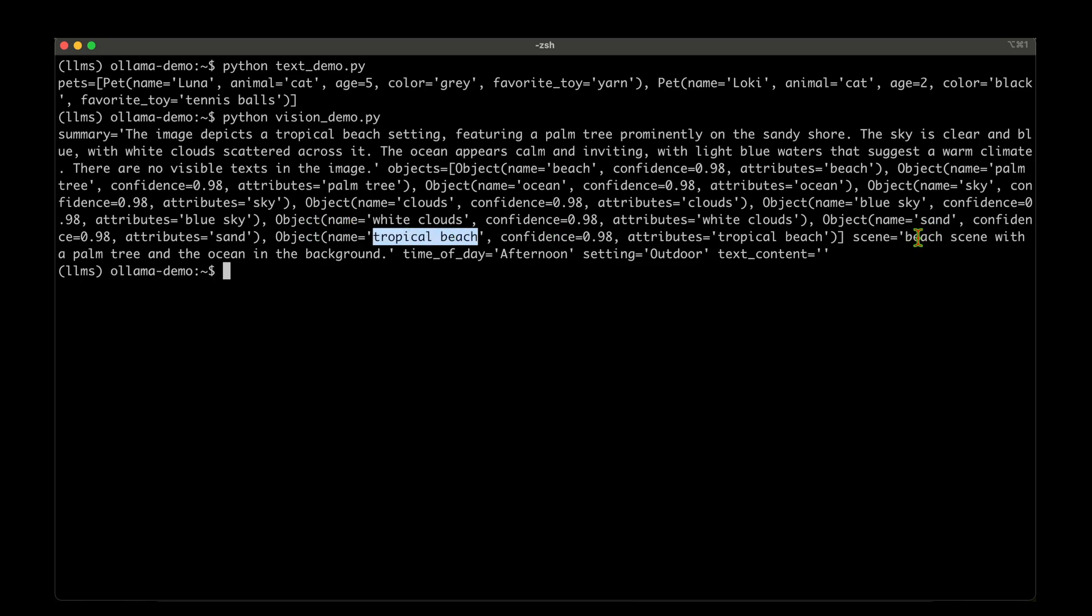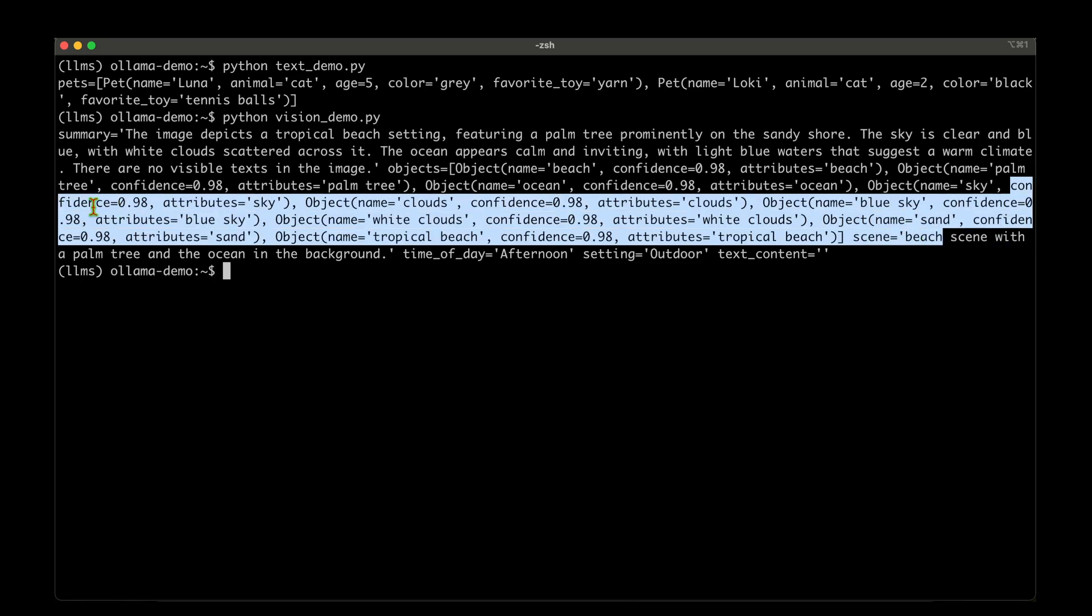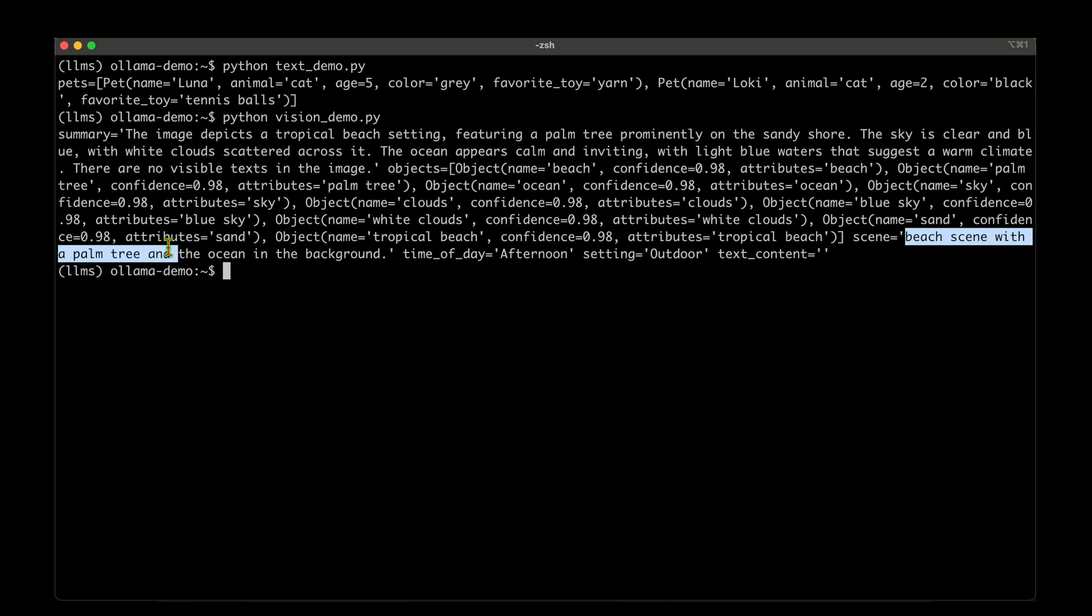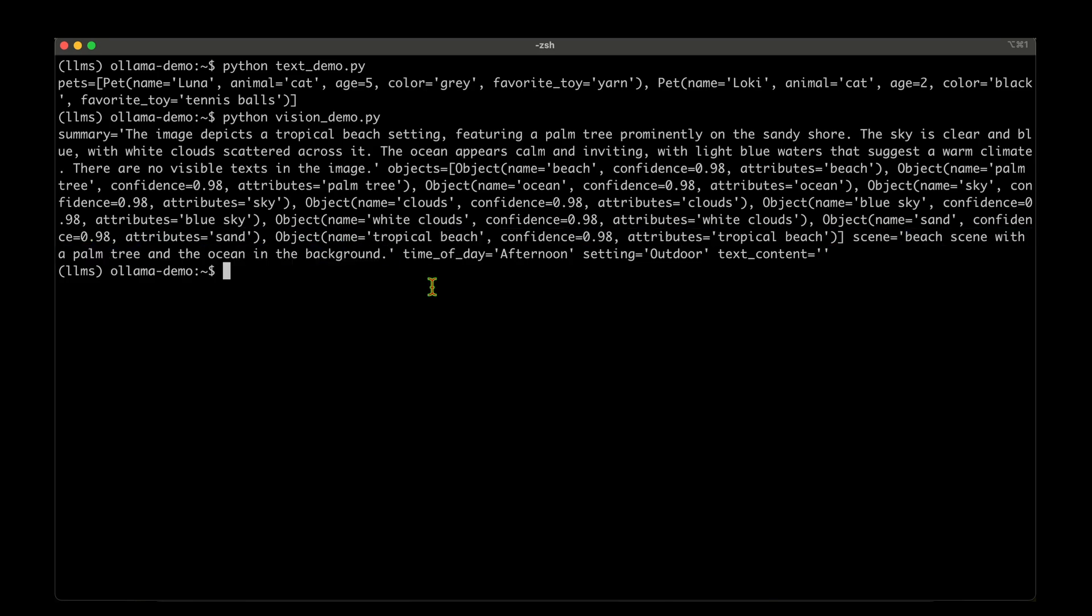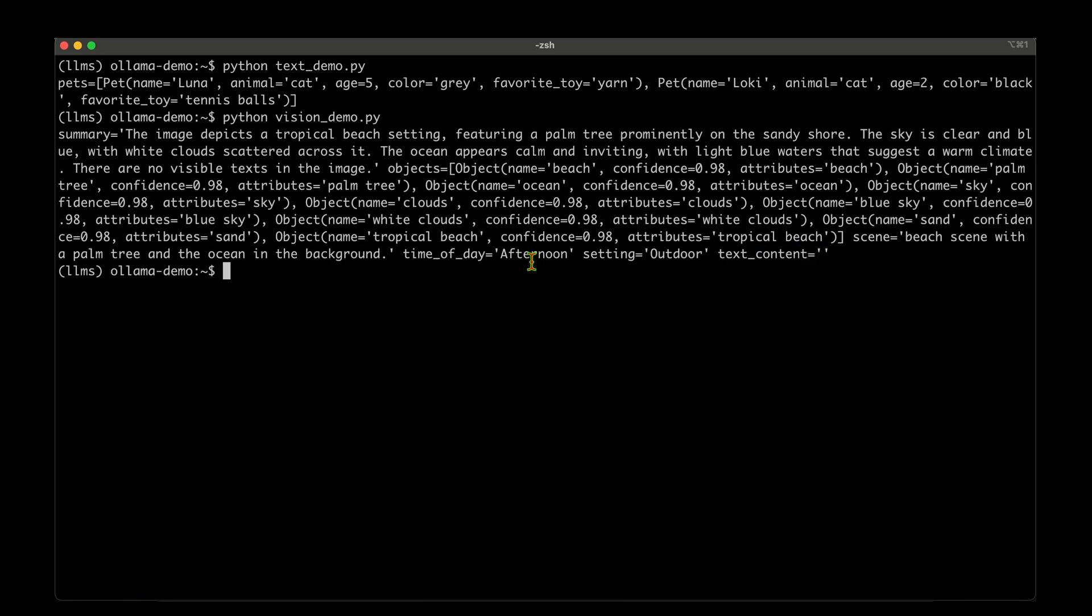So these are the objects that it's extracted and it defines a scene as beach scene with a palm tree and the ocean in the background, and time of day is afternoon and the setting is outdoor and the image doesn't have any text. So it's blank. So that's structured output guys and seems to work pretty well in Ollama.